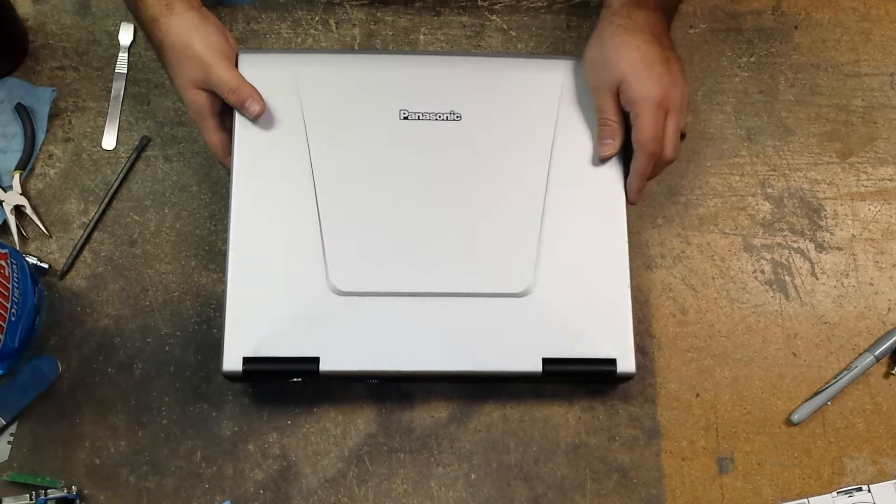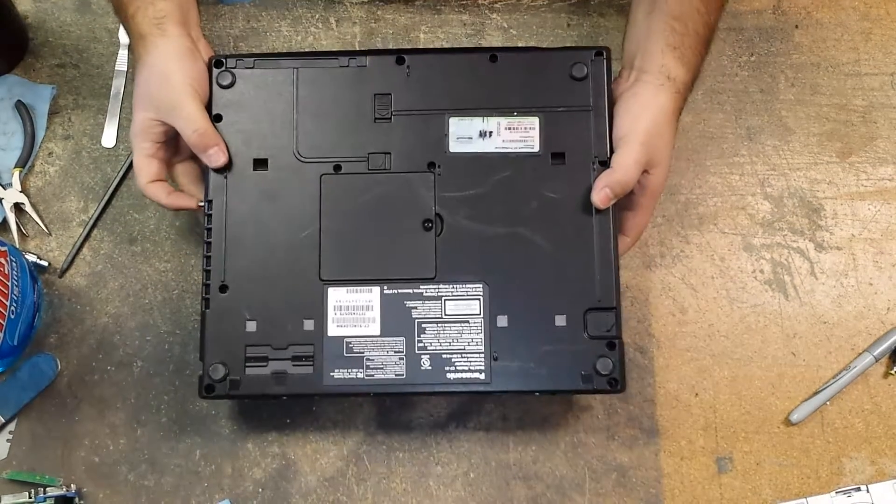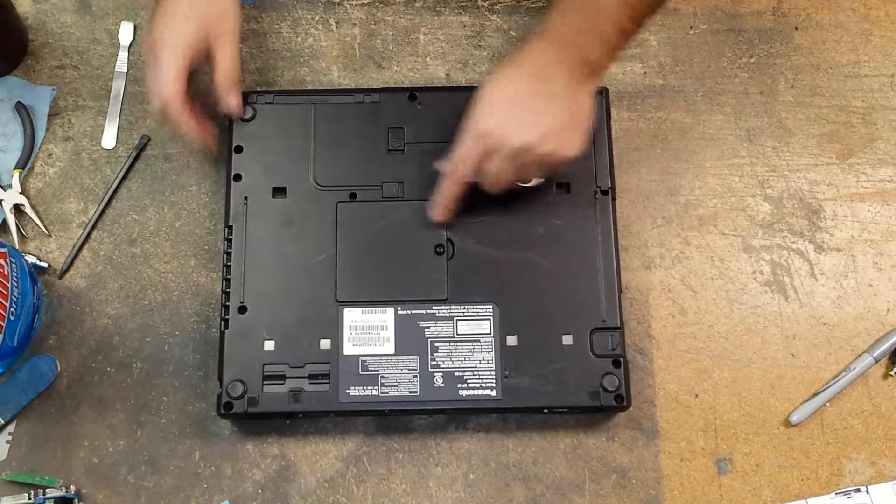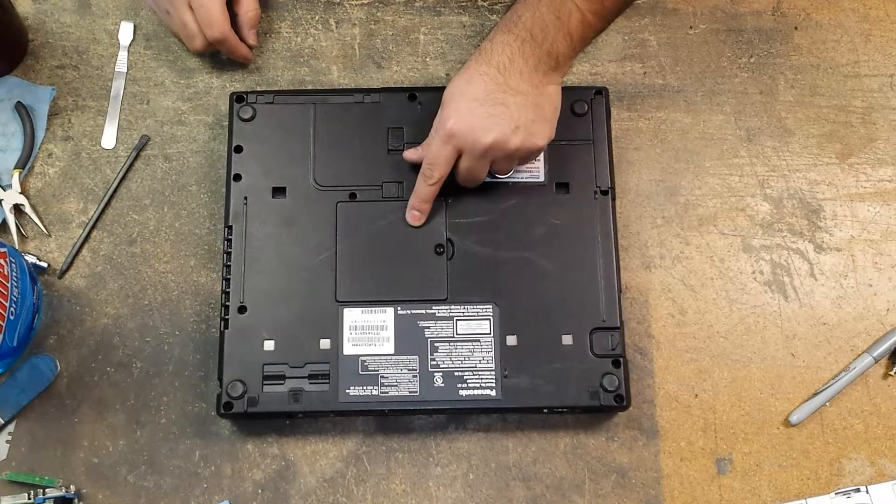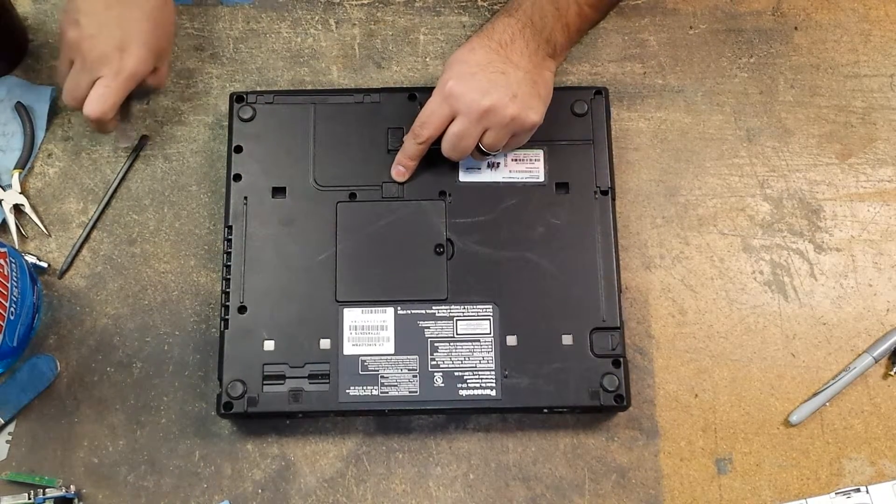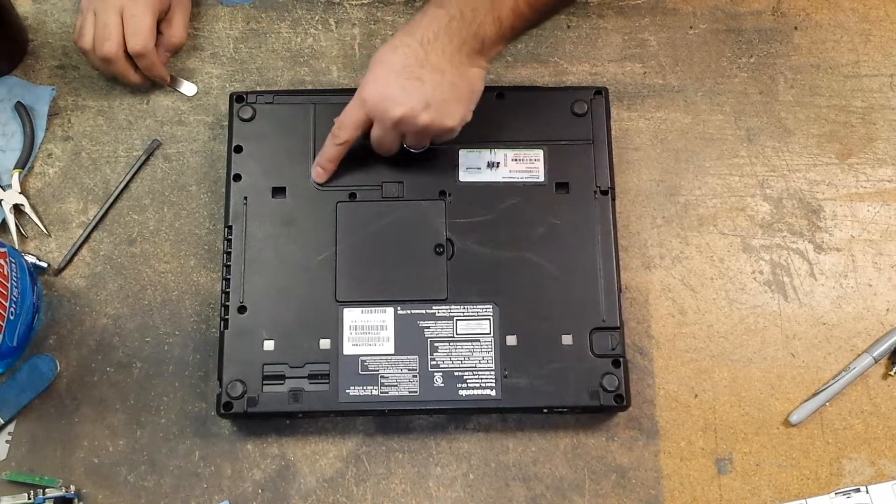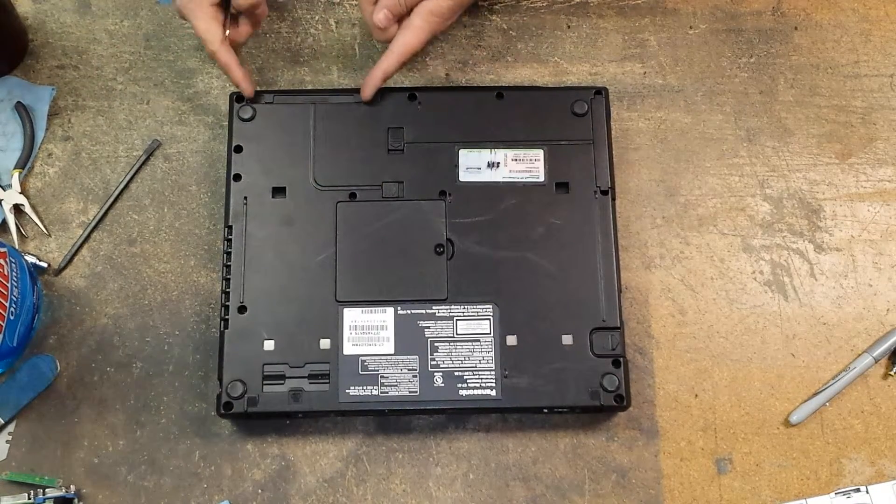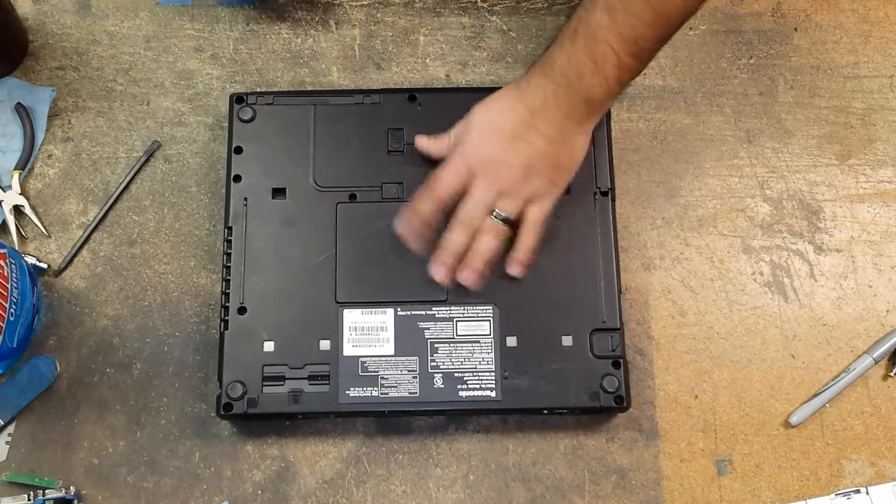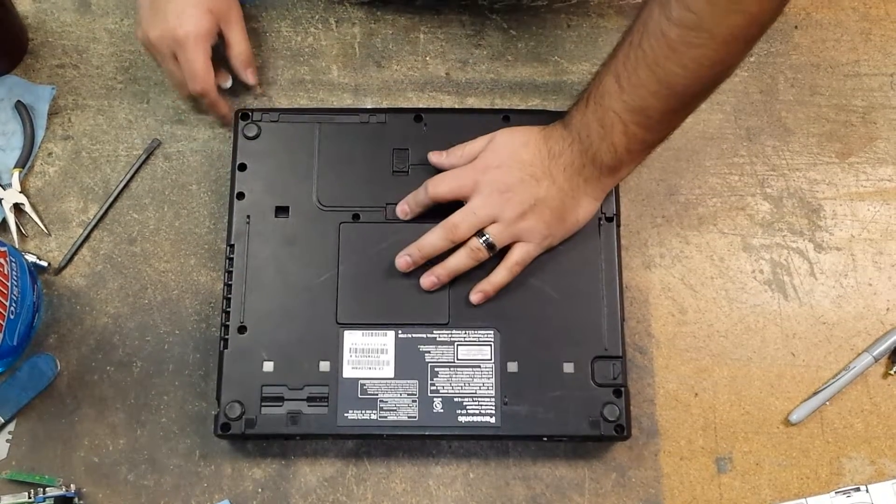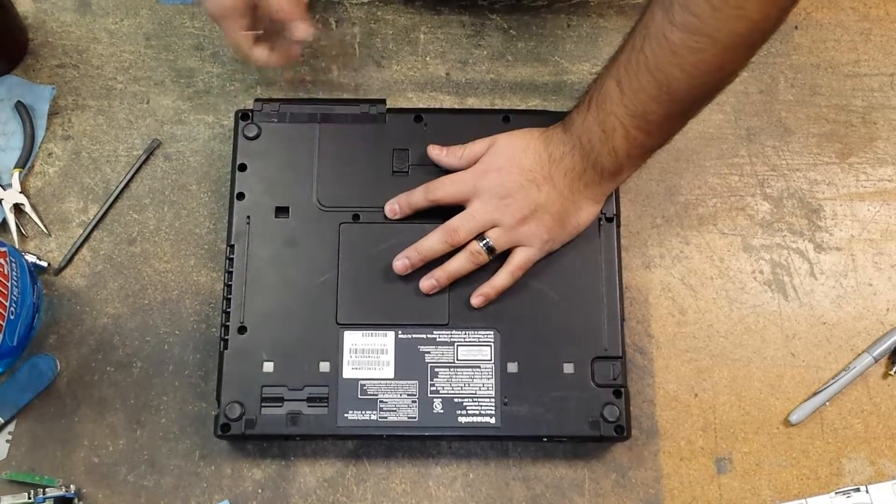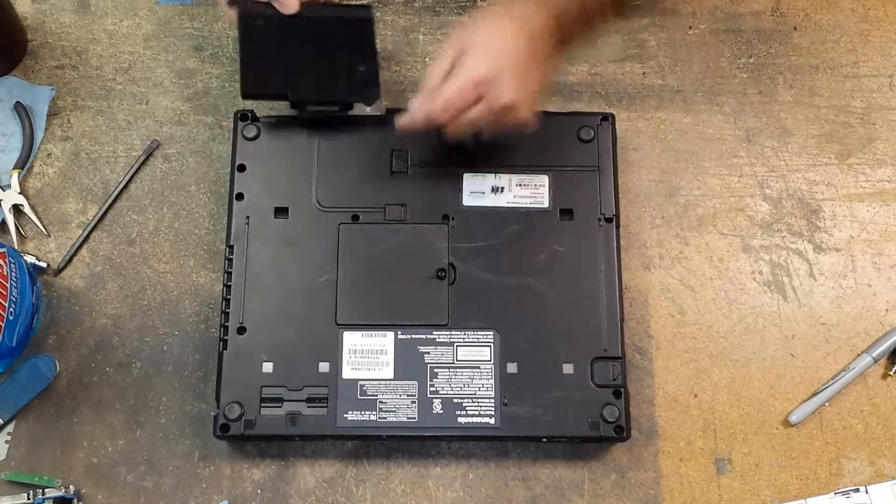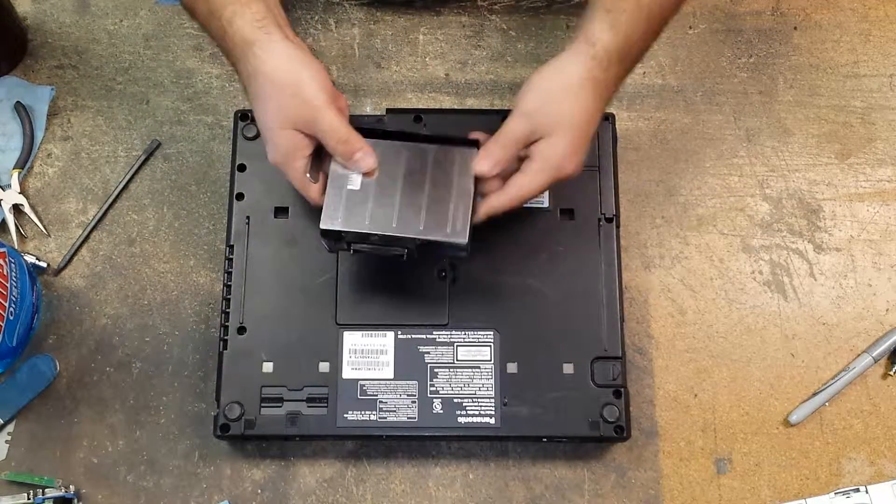To begin, we'll just flip the computer over, locate the memory cover door, and then below that there's a latch with a raised part of the case that follows to the hard drive caddy. We simply slide the latch over to the left, sliding the hard drive caddy out of its slot.